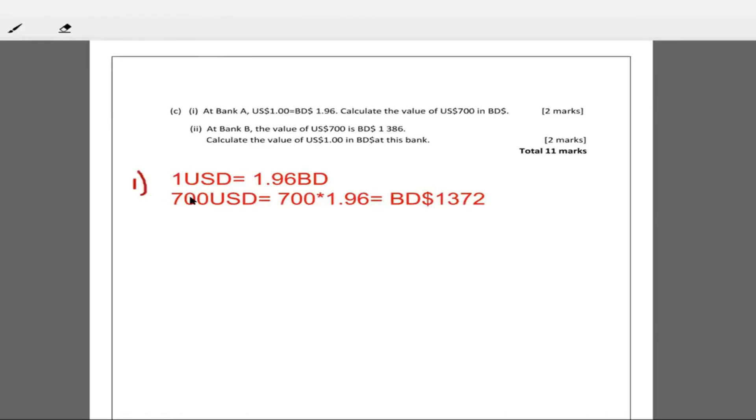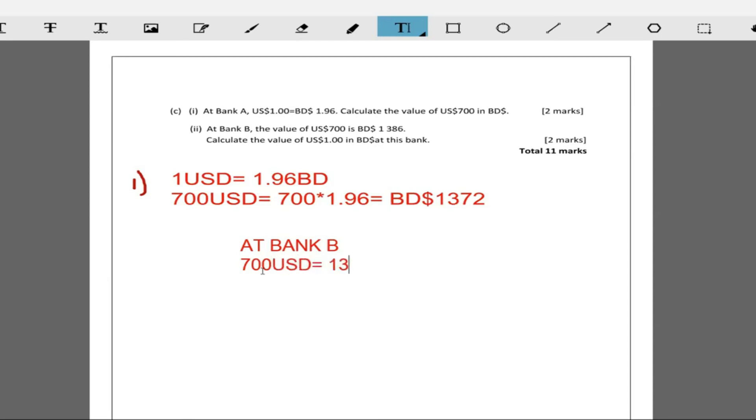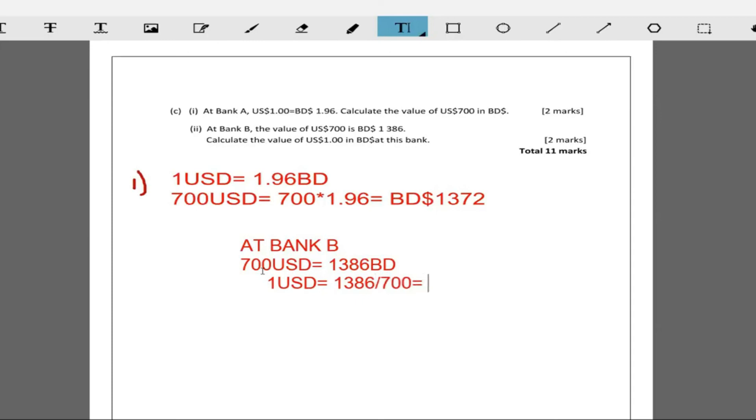It says at bank B, the value of 700 USD is 1386. Calculate the value of one USD at this bank. So at bank B, what we're seeing is that 700 USD is equal to 1386 Barbadian dollars. If we divide both sides by 700, we're gonna get one USD is then equal to 1386 divided by 700, and that will give us the value for one USD. 1386 divided by 700, that's 1.98.